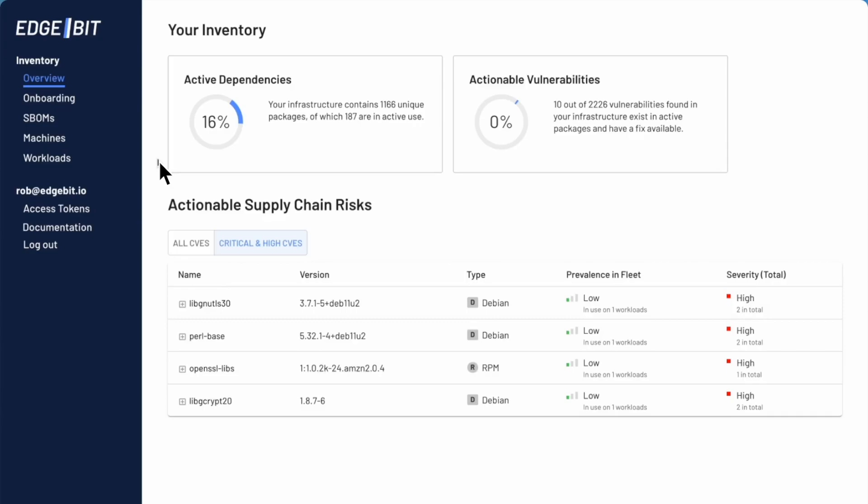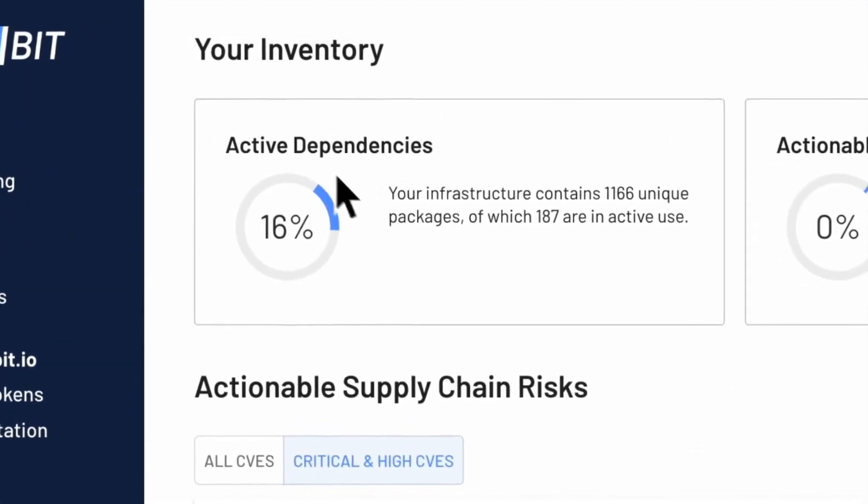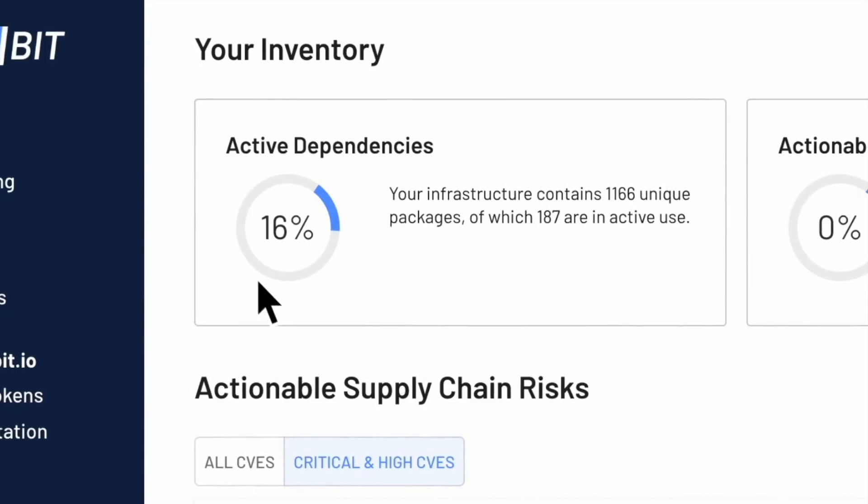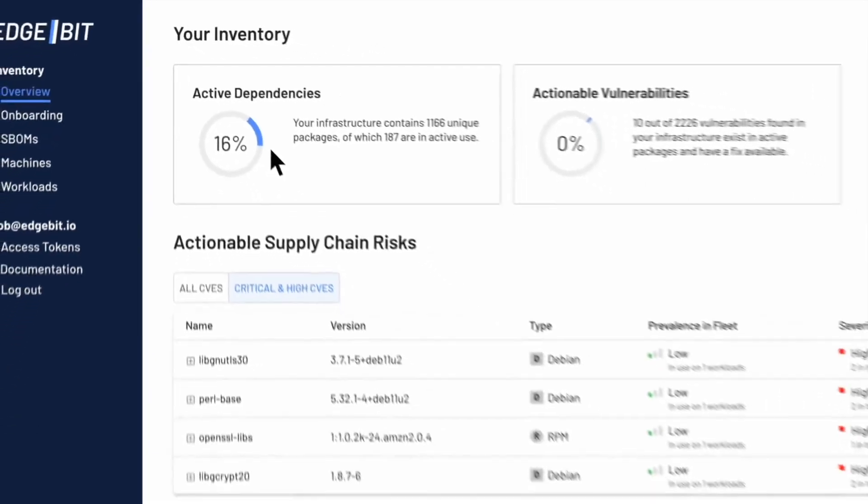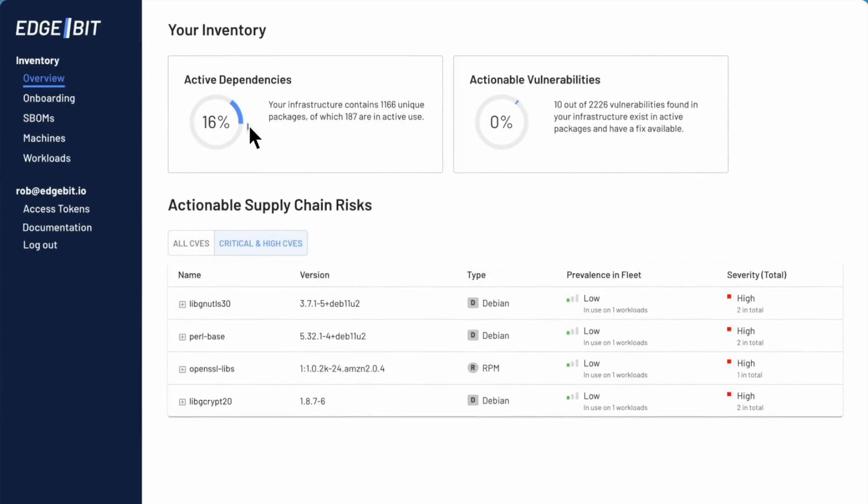Now let's take a look and see how we cut through the noise. Here we're looking at my Edgebit machine fleet and you can see that I've only got 16% of my dependencies active. So I really only care about those 16% from a risk perspective.